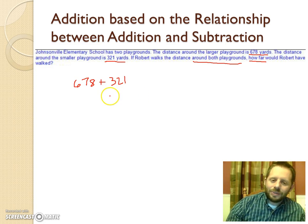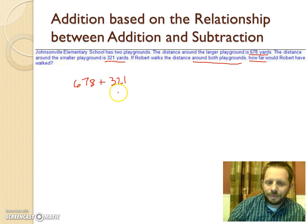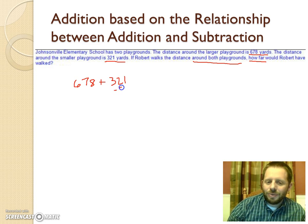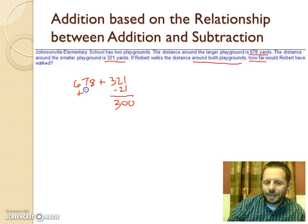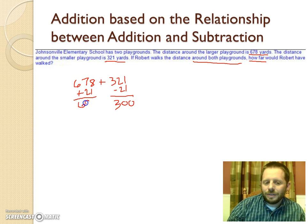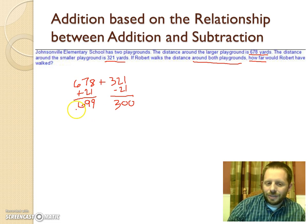We notice that 321 is really close to 300 - in fact it would be 300 if we took away 21 from it. So we subtract 21 from 321 to make 300, but to keep the problem the same we add that 21 to the 678, giving us 699. Now the problem becomes much easier: we're just adding 300 to 699. We add 3 to the 6 in the hundreds place and get a total of 999.